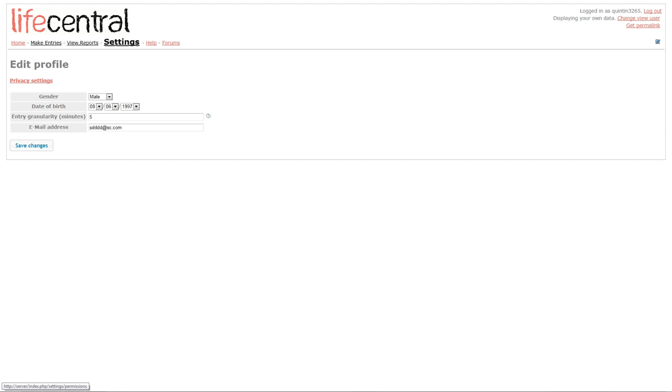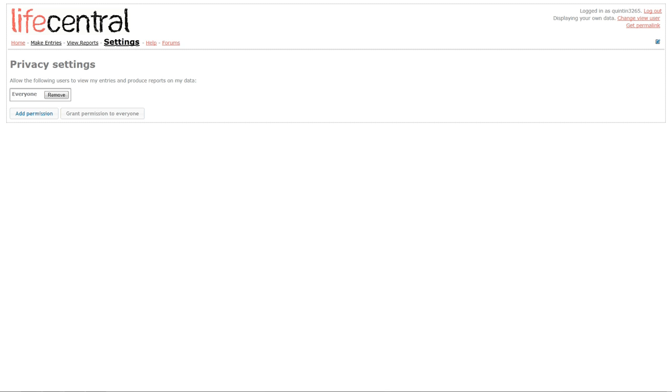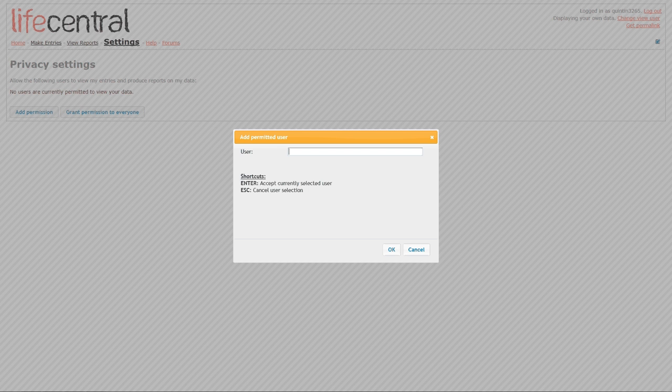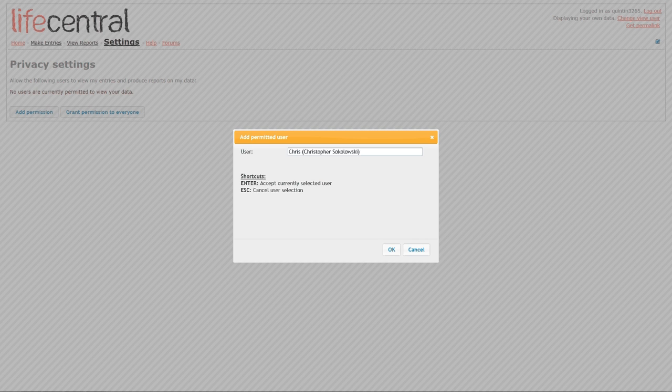Furthermore, you can also specify your privacy settings by clicking on Privacy Settings. Right now, everybody can view my entries, but if I remove everybody from my settings, and instead I choose to add permission to only particular users, I can allow my brother, or Christopher Sokoloski, to view my entries.